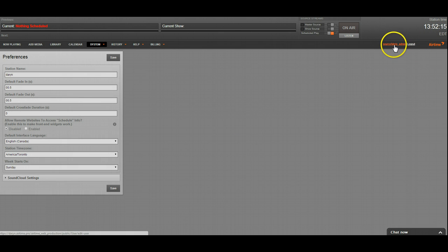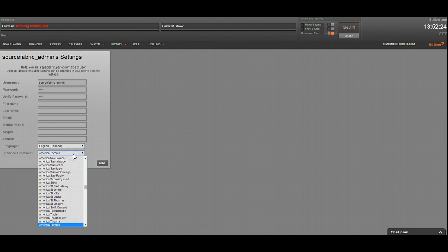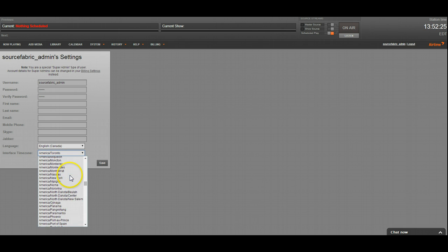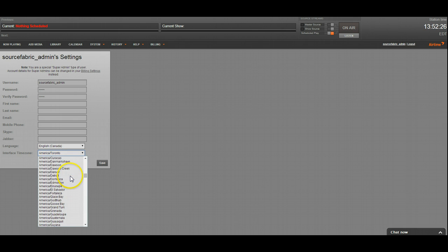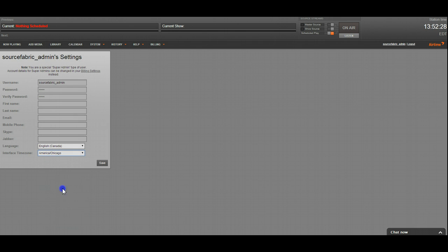Okay, so we're going to set my user time zone, which is also America, Toronto right now. Let's say, for example, I was in Central time zone and I wanted it to show everything in that time zone for my specific user, even though the station is on Eastern.